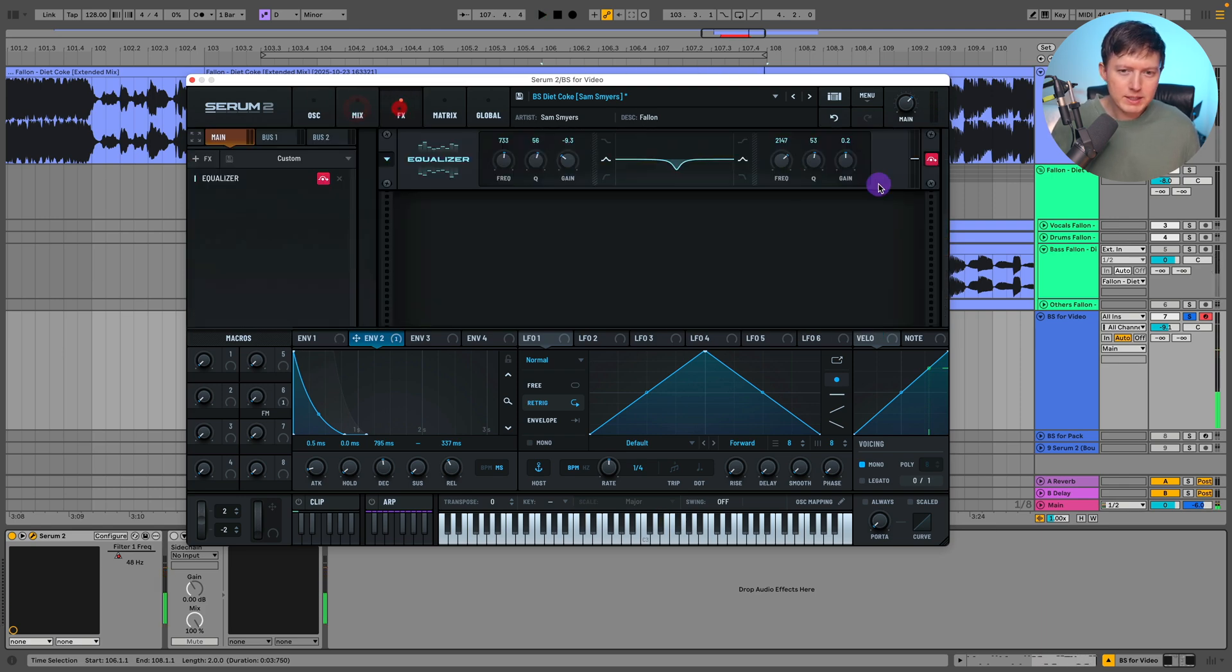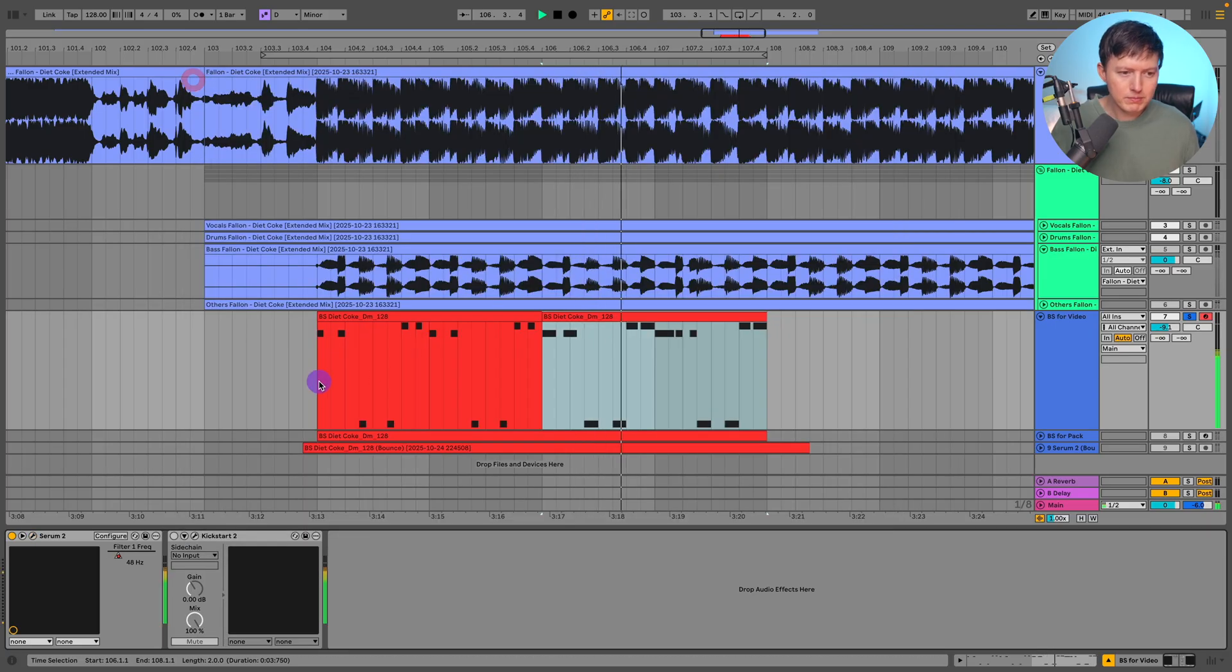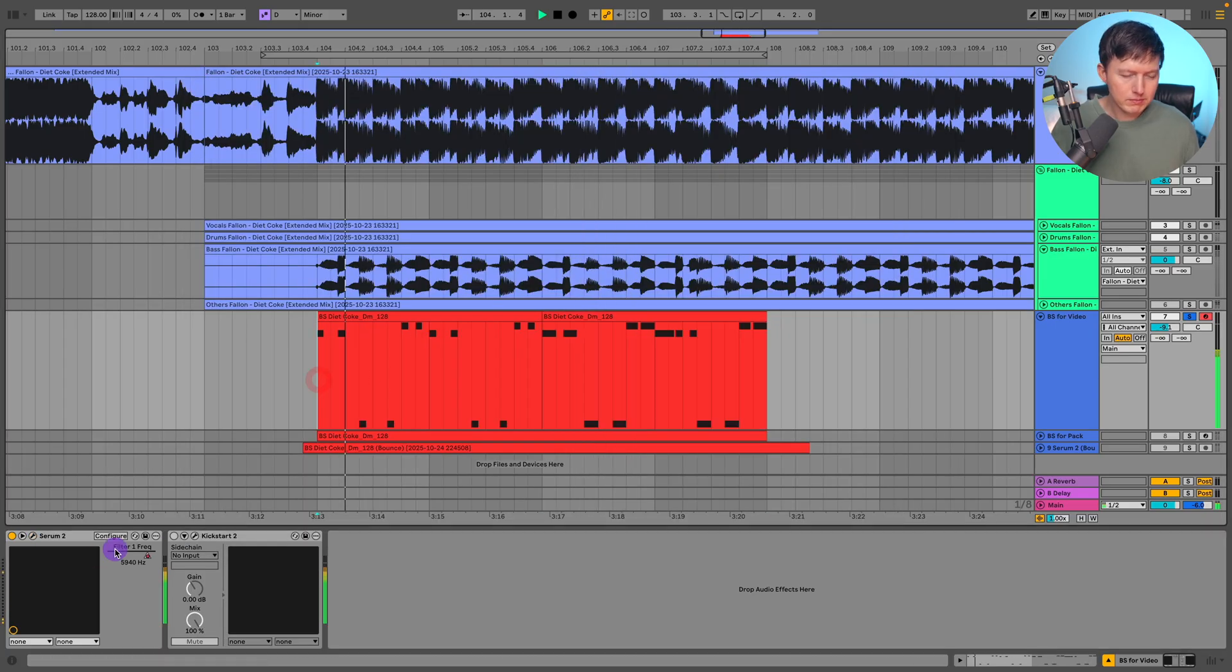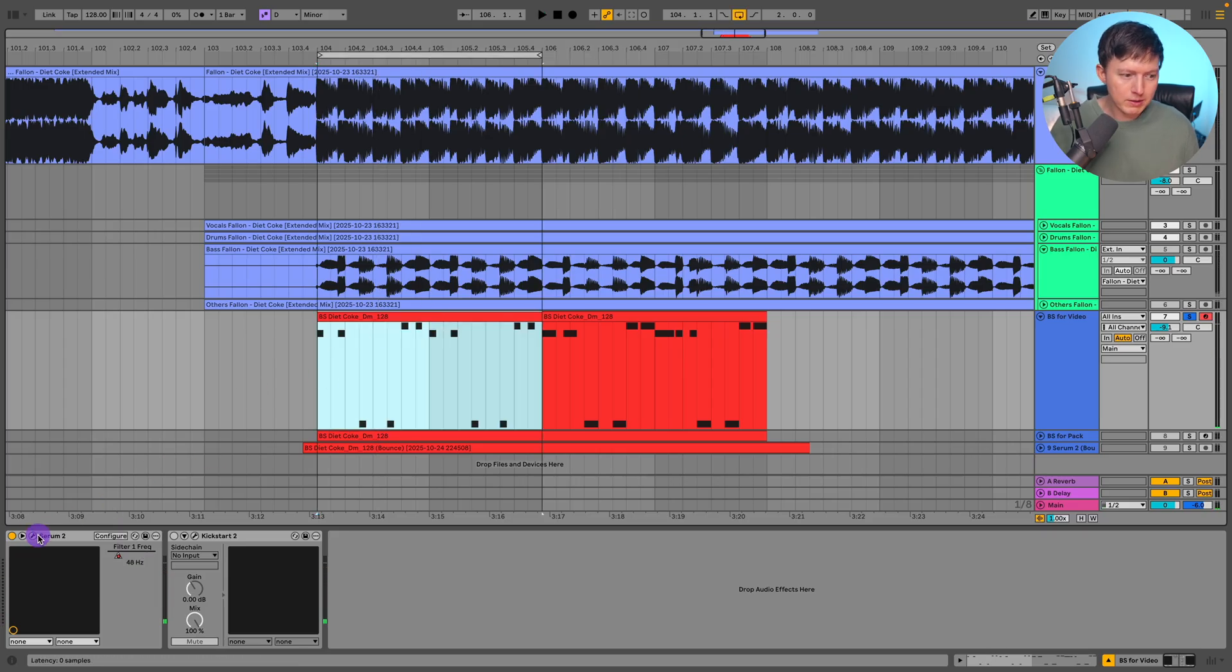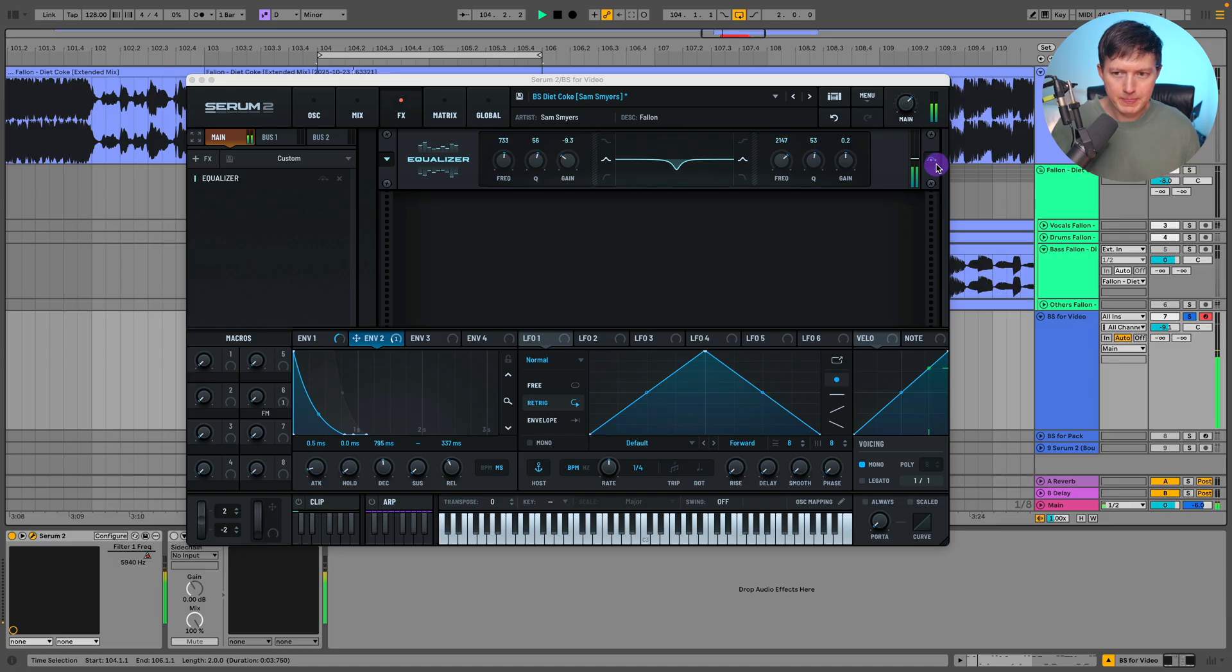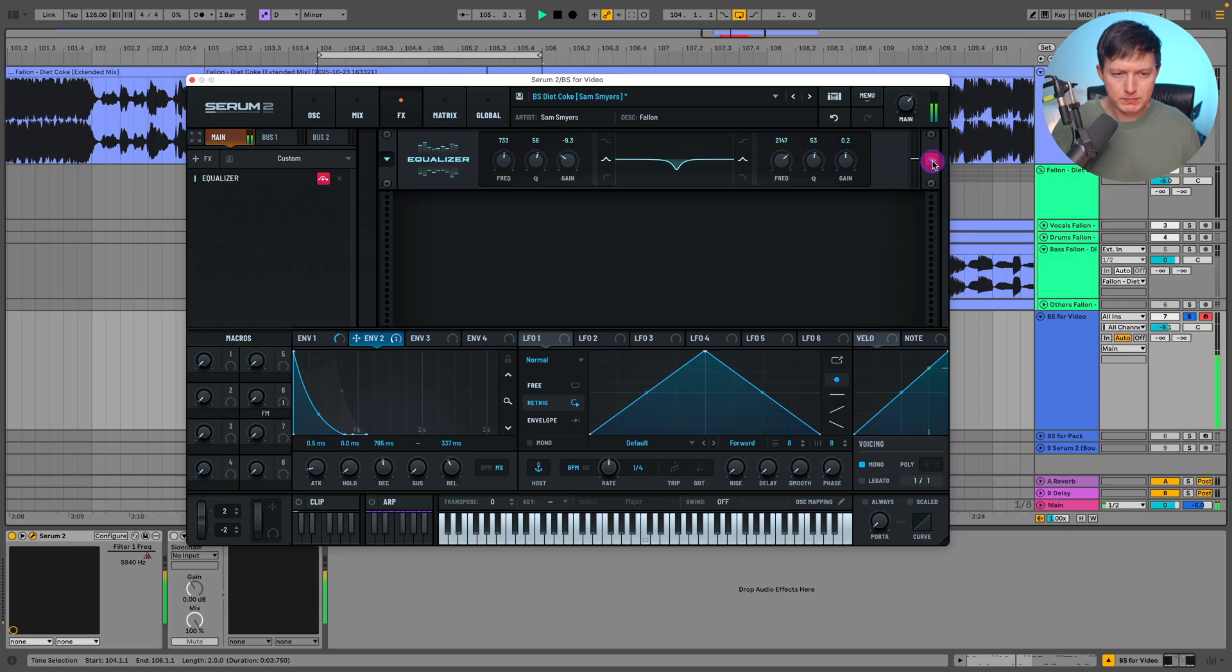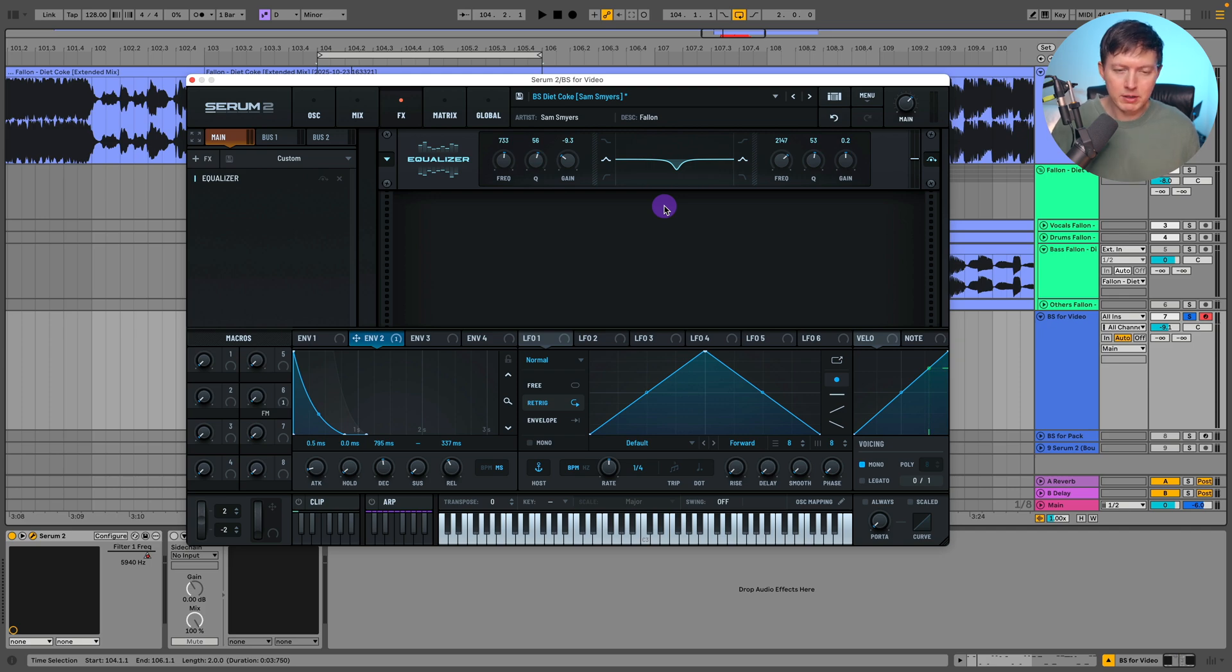And then I just added a bit of EQ cutting out some of the frequencies around 700 hertz. You can hear how when I add in this dip it takes away some of that nasaliness from when that filter is fully open.